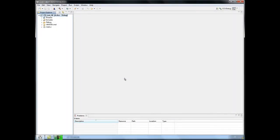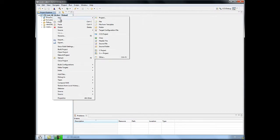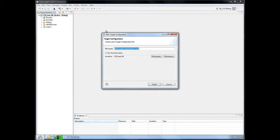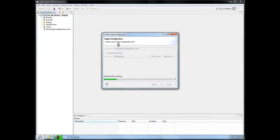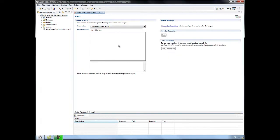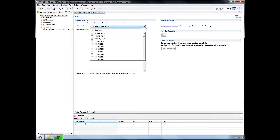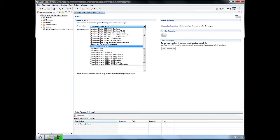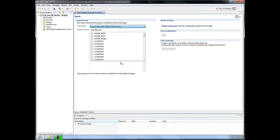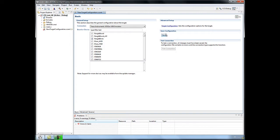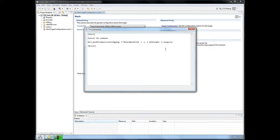CCS53 is the first release that installs support for the XDS200. I'll create a target configuration and show the XDS200 support. And I'll use a BeagleBone as my target board. Also, the test connection button works just like in other XDS emulators.